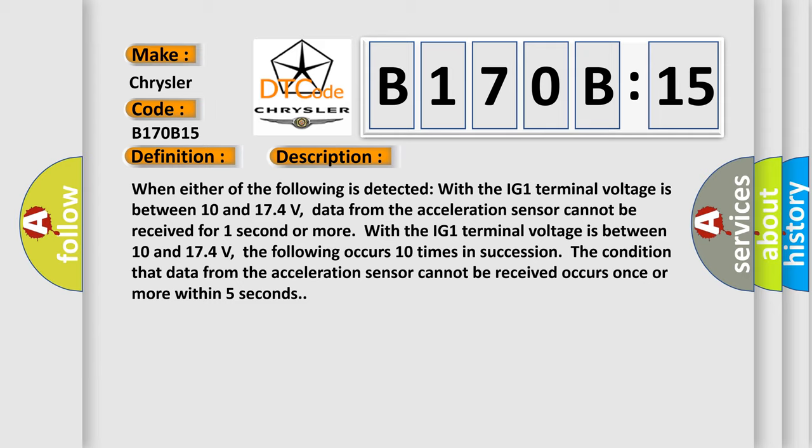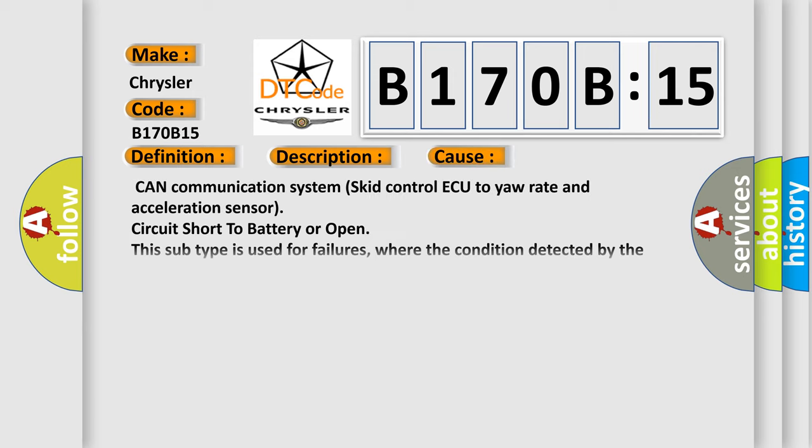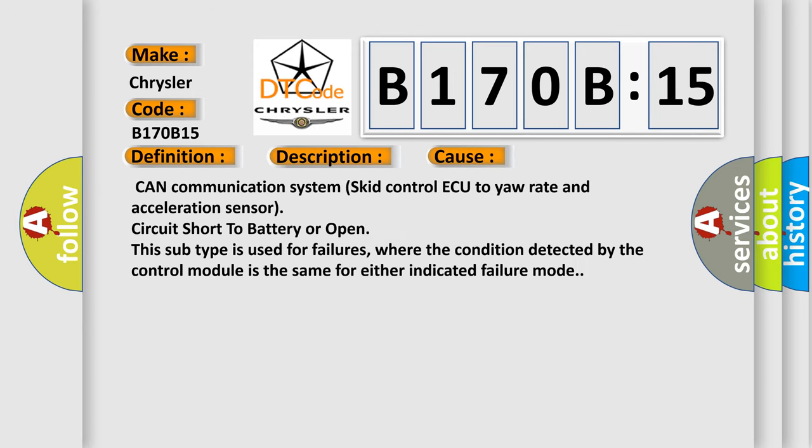This diagnostic error occurs most often in these cases: CAN communication system skid control ECU to yaw rate and acceleration sensor, circuit short to battery or open. This subtype is used for failures where the condition detected by the control module is the same for either indicated failure mode.